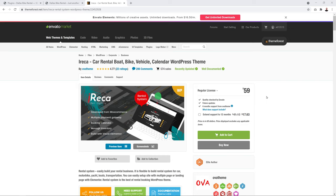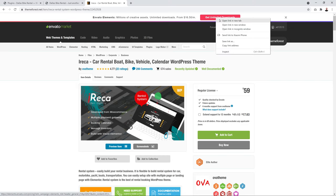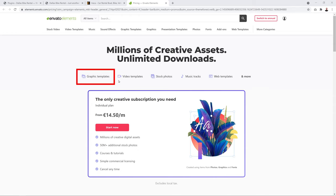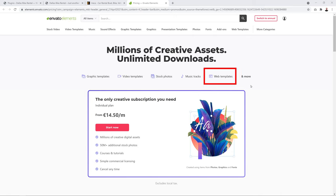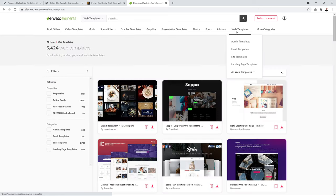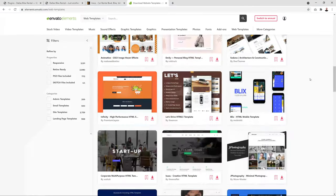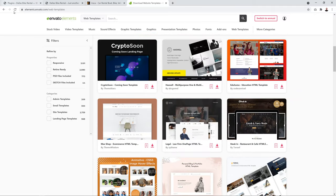You can buy it from themeforest.net for $59, or from Envato Elements for about $14.50 per month, which gives you access to millions of creative assets including graphic templates, video templates, stock photos, music tracks, web templates, and nearly 3,500 WordPress themes.